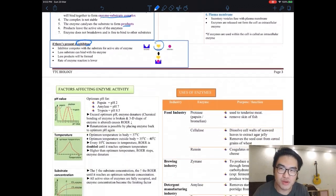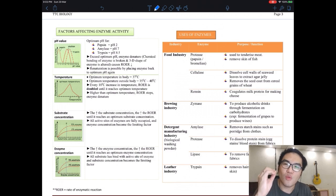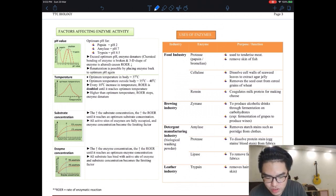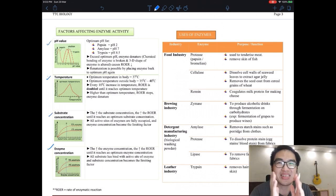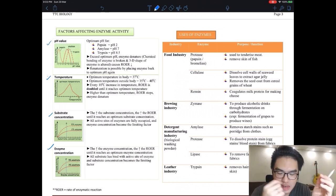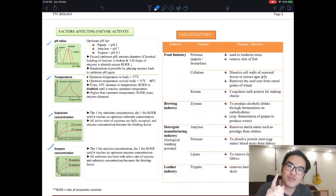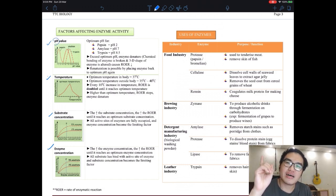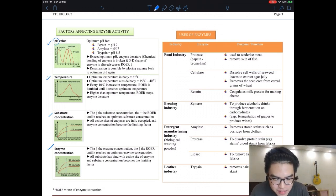Now let's look at one of the most important parts of this chapter: the factors affecting enzyme activity. There are four factors — please remember them, as this is one of the easiest and highest-scoring parts. The first factor is pH value. All enzymes have their own specific optimum pH.